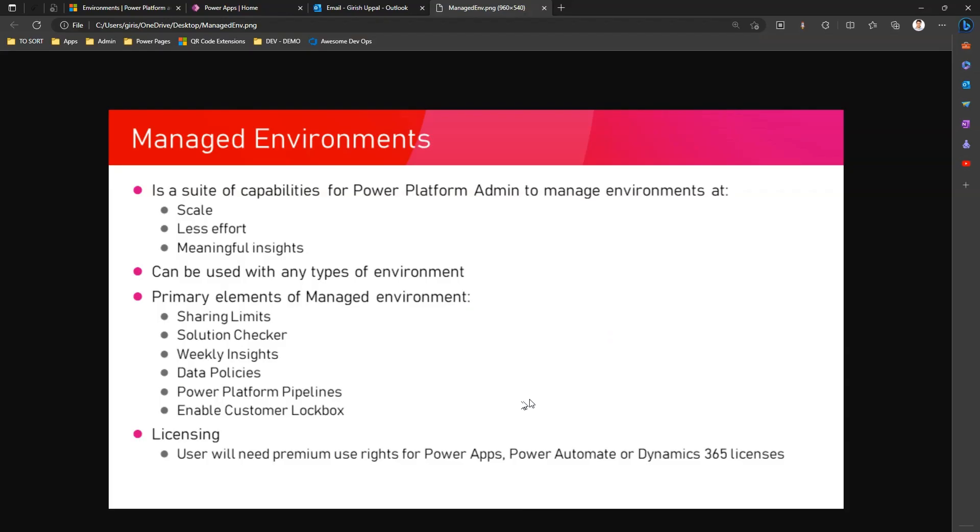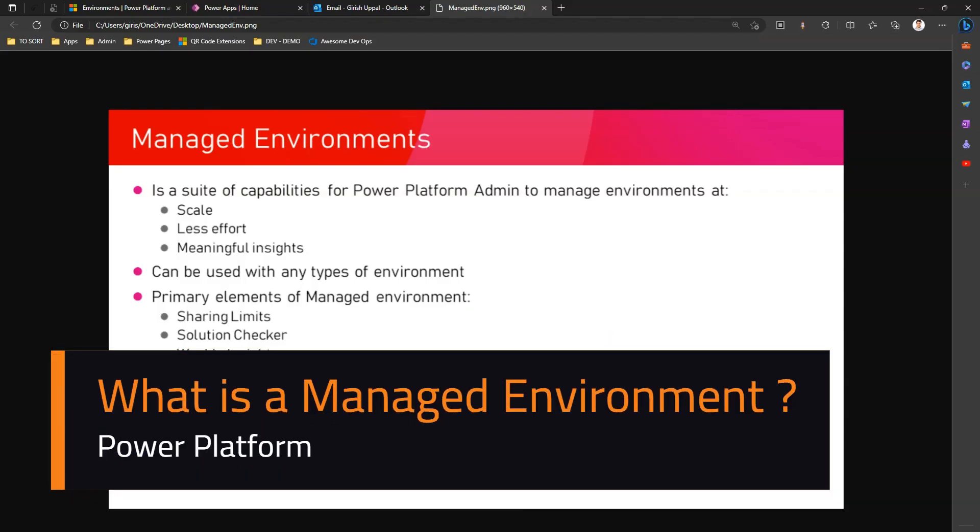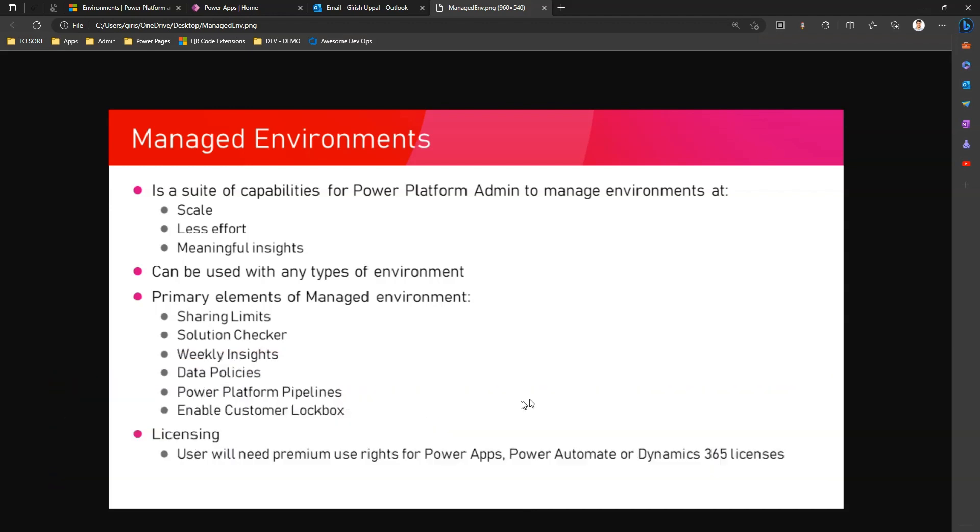In this video I'm going to walk you through the steps of creating managed environments. But what is managed environments in the first place? It's a new capability within Power Platform Admin Center to make an environment managed.